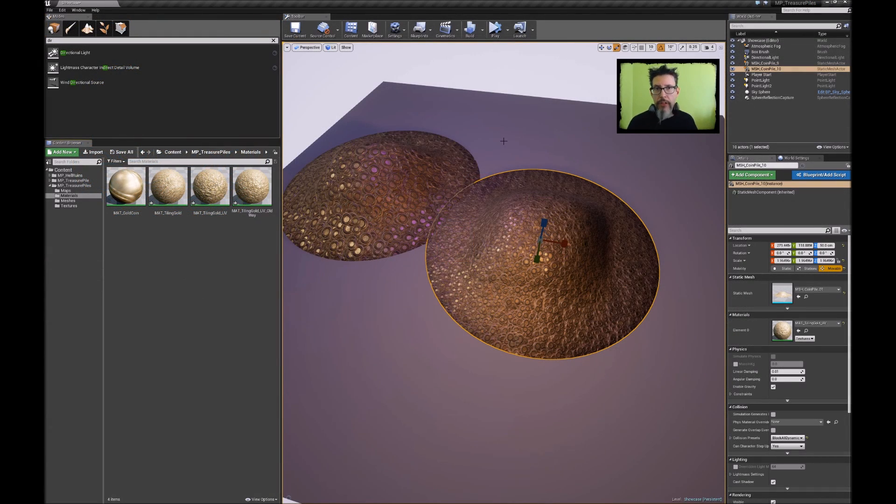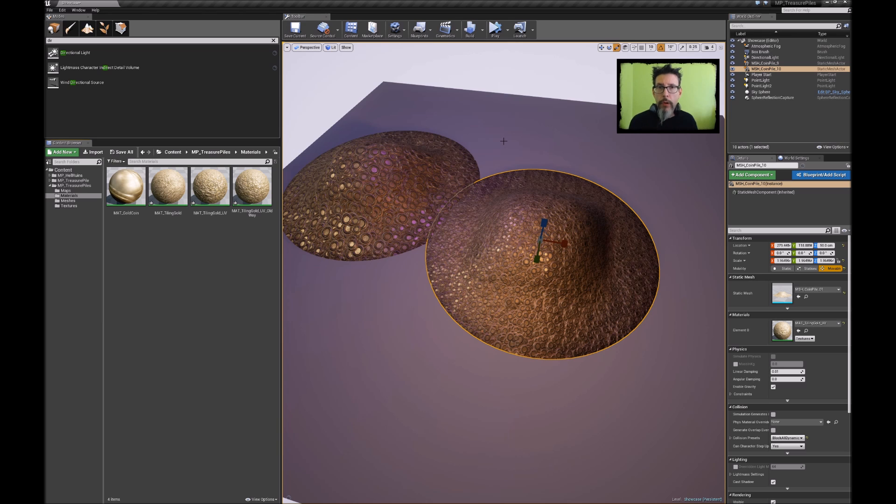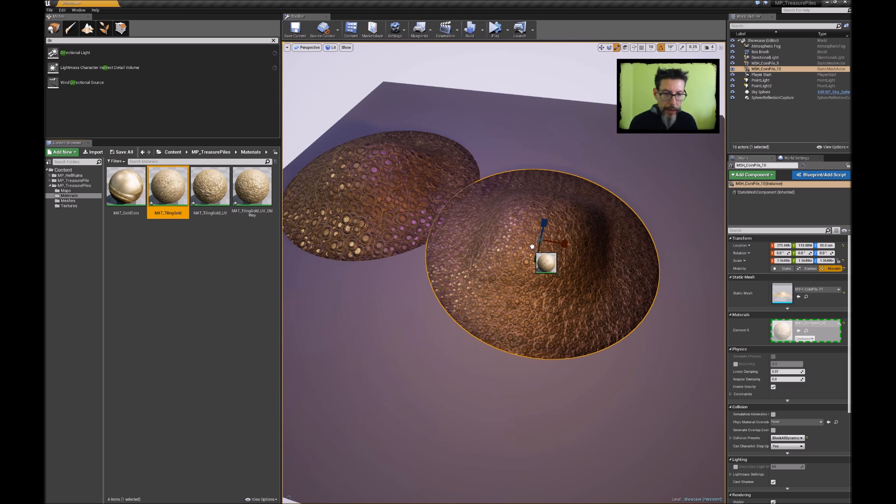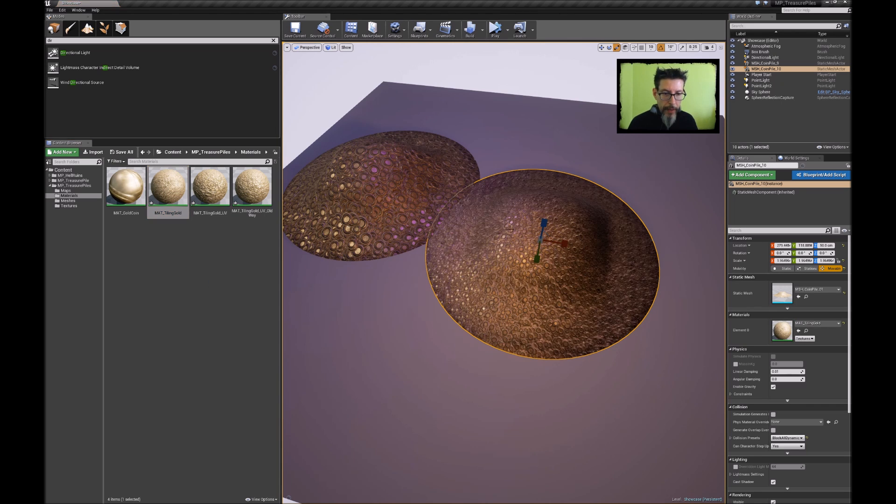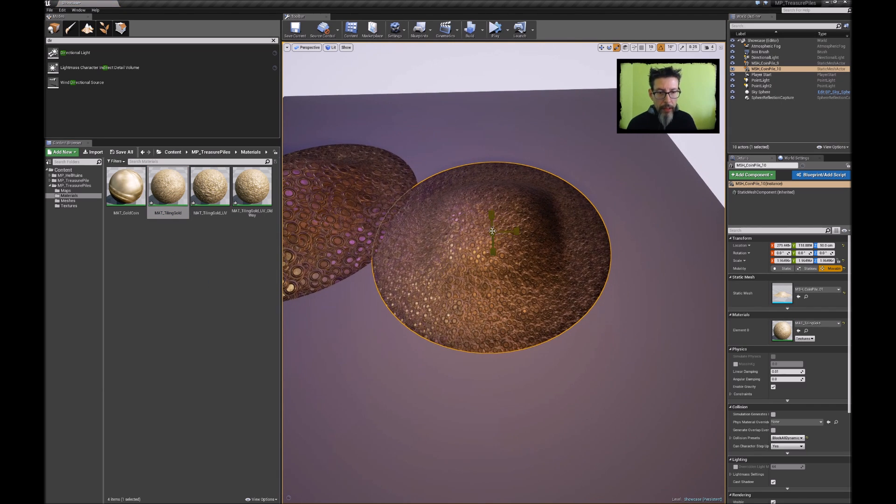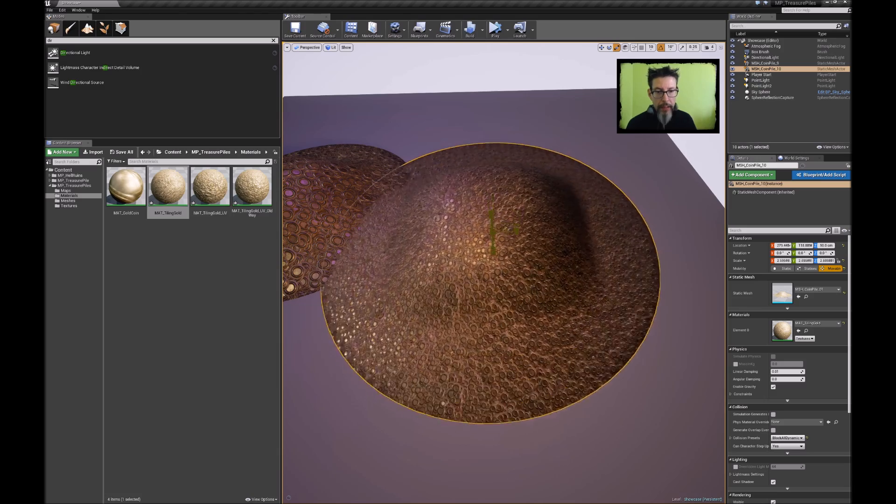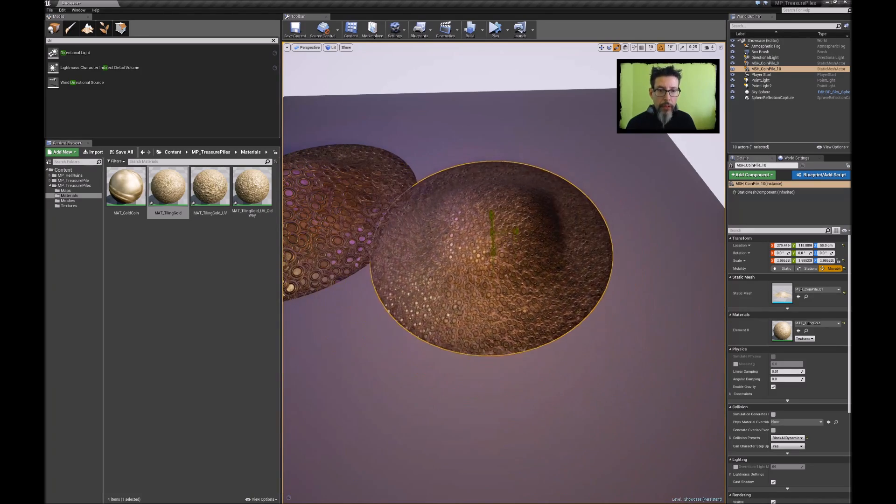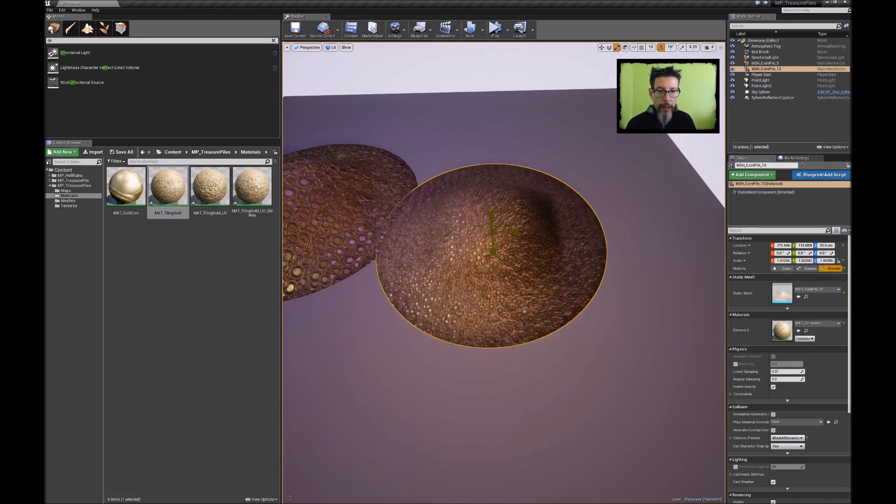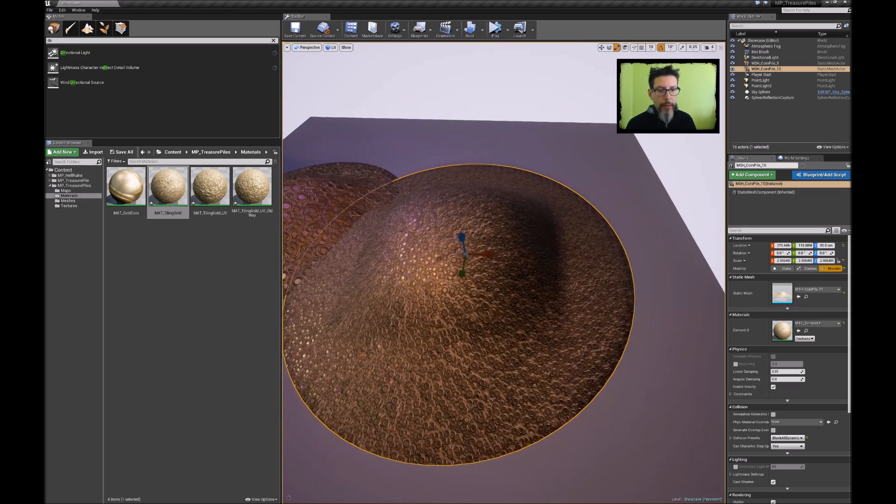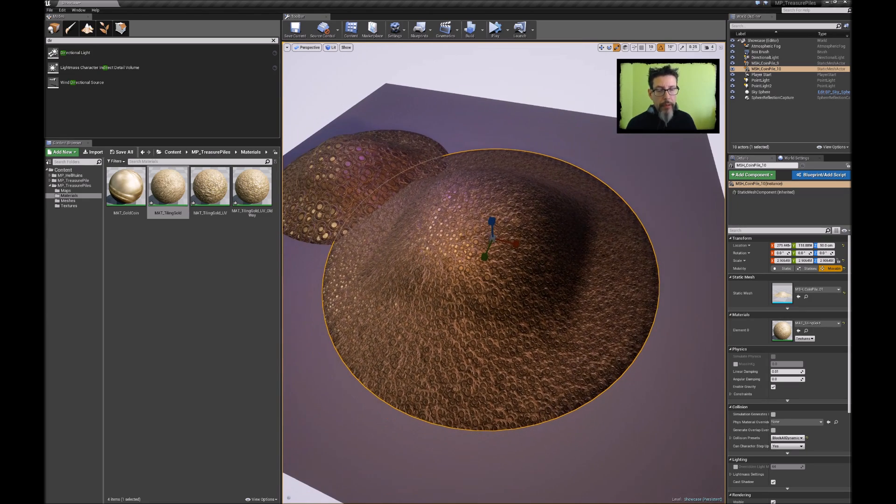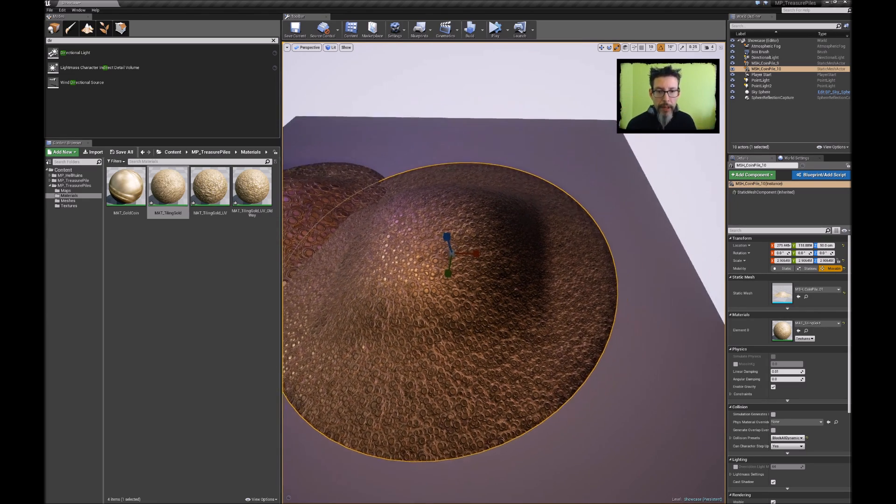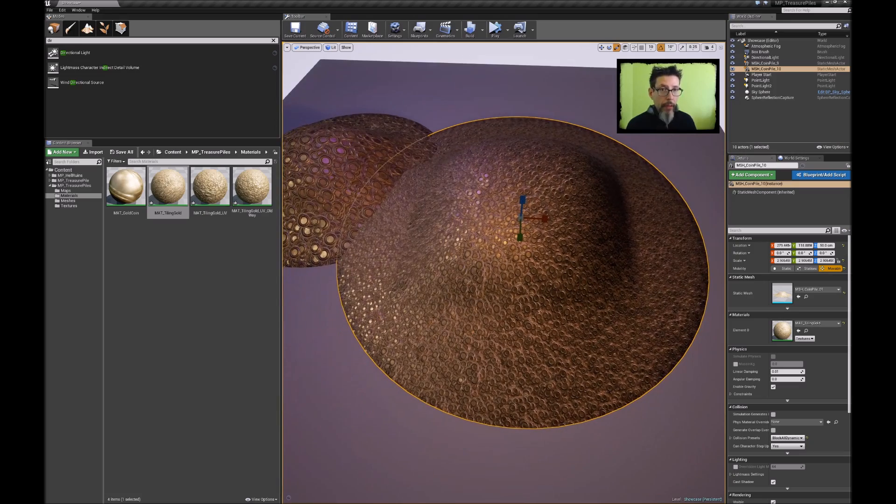And just to round this out completely, let's look at what the world aligned version looks like or the triplanar version. So that's this shader here. If I drag this out and drop it onto my coins, you can see this has the same behavior as what I was just doing. It's got those drawbacks we talked about earlier. You get weird angles, you get weird smearing and stuff like that. But on the whole this works as well.